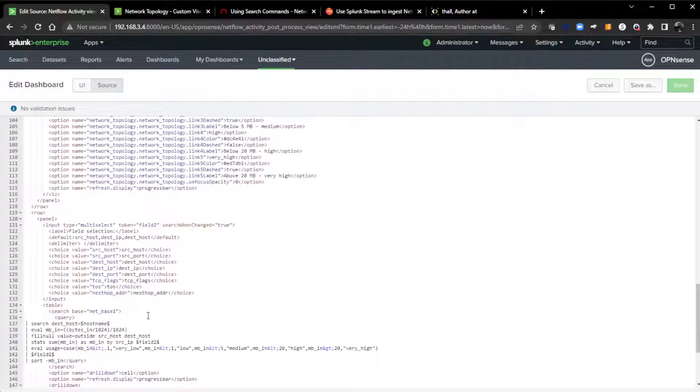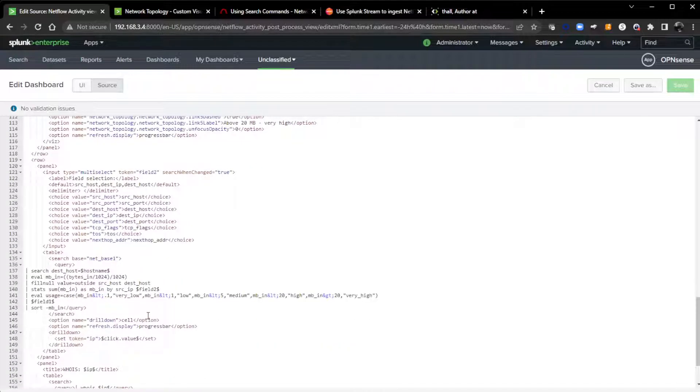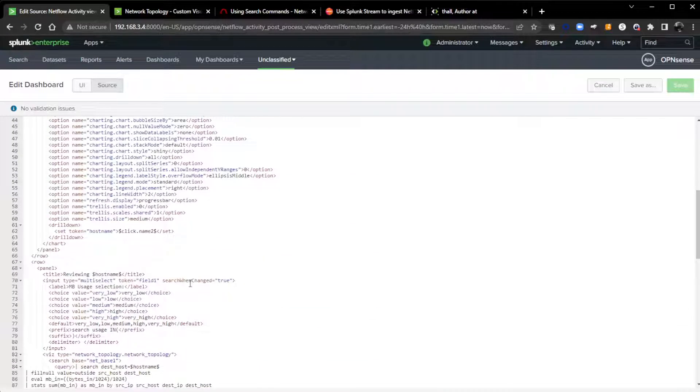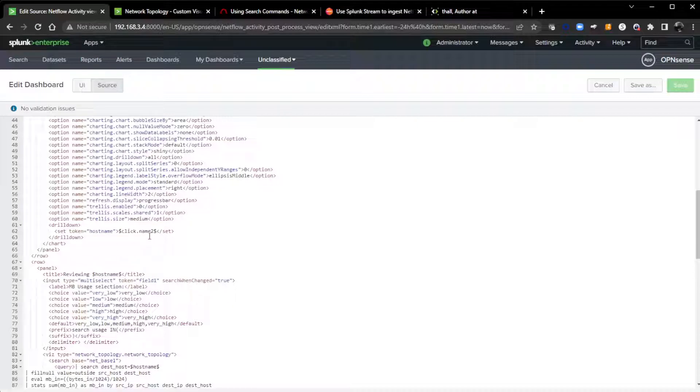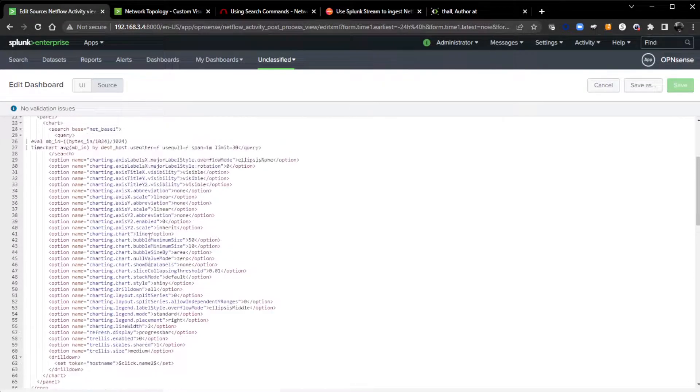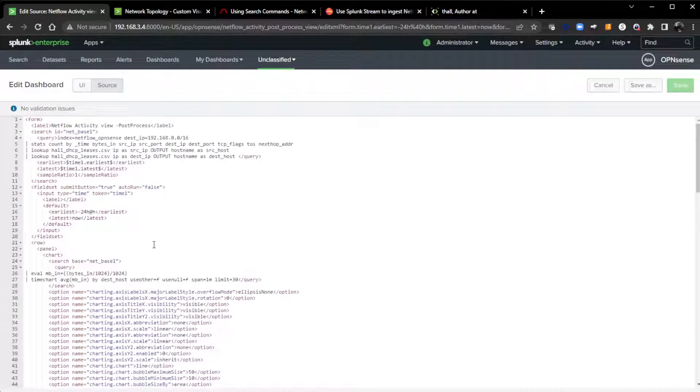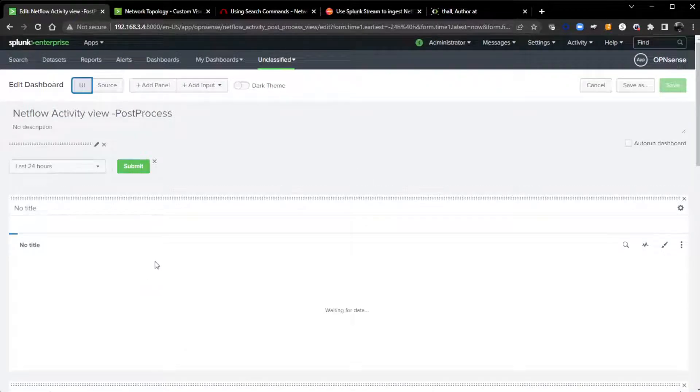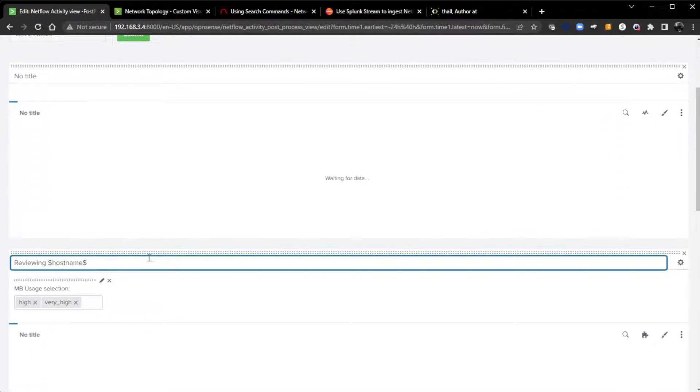Here, this is the backend, all the source code for this dashboard that I built. Those should be the only changes that you need to make, really, from the source code. Everything else you should be able to do from the GUI here.